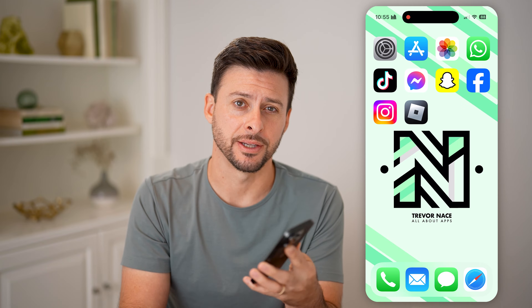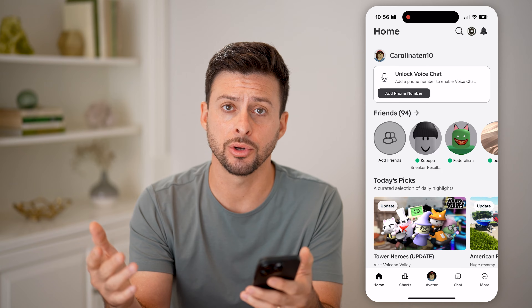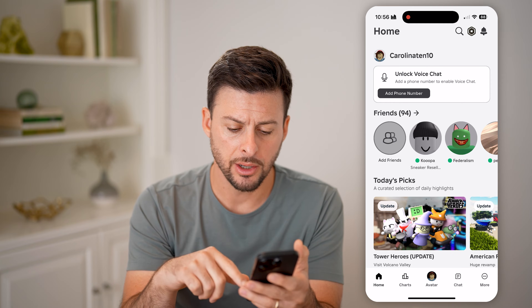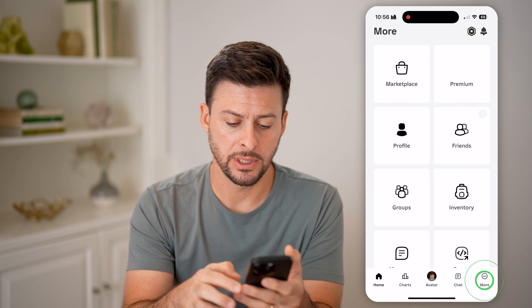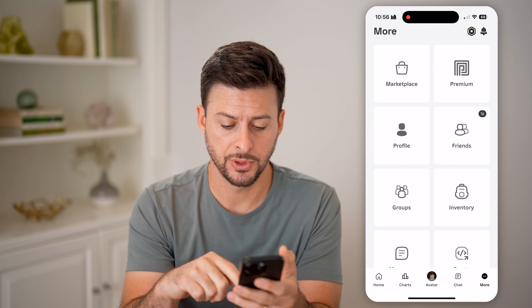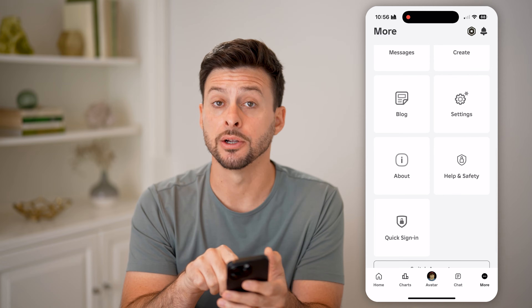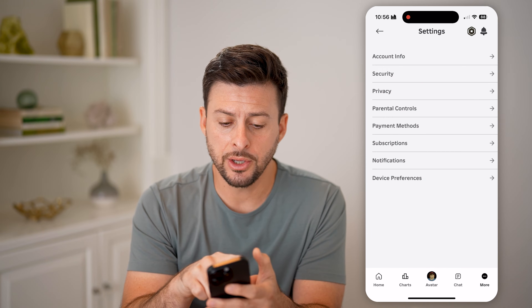First, hit the subscribe button down below — it really helps me out. Now let's open up the Roblox app on your iPhone, Android, or computer — you can go to roblox.com. We're going to tap on 'More' at the very bottom right because we need to get into the settings. Scroll down a bit and tap on the Settings gear icon.